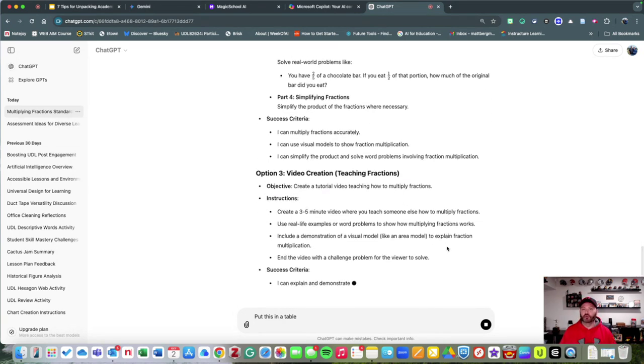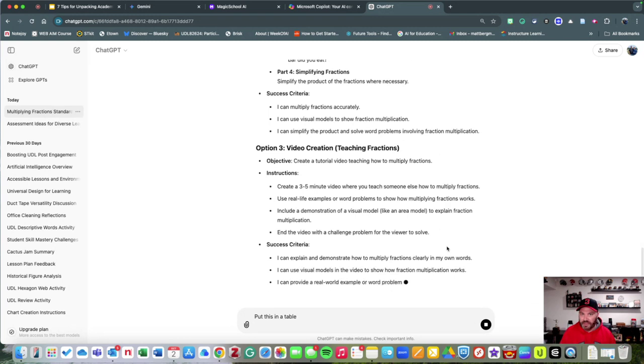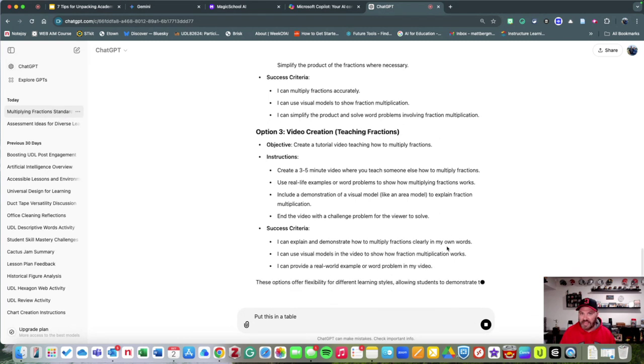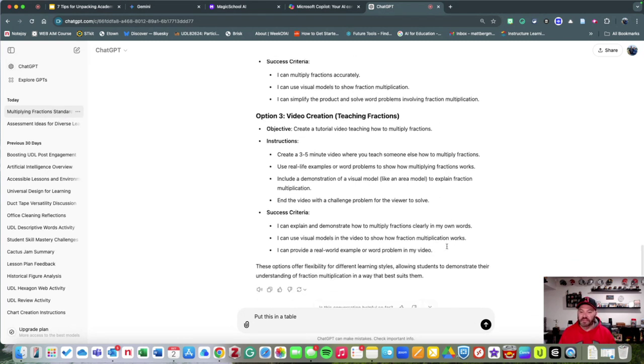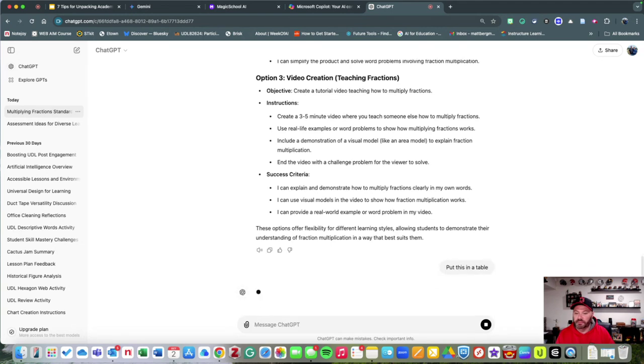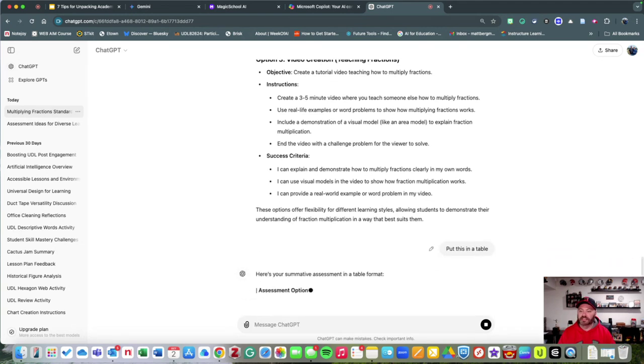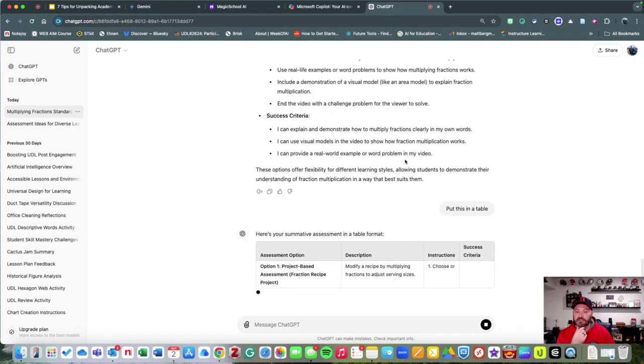It will actually put it in a table for you so that it's organized maybe the way that you want it to be. That's a big help. It's going to put this in the table for me, as you can see.